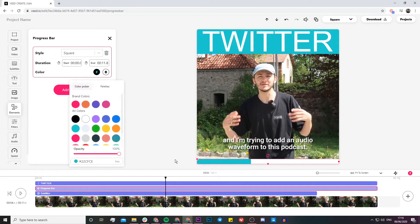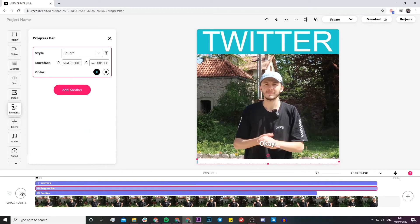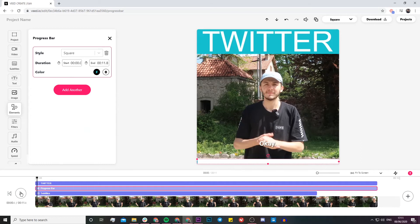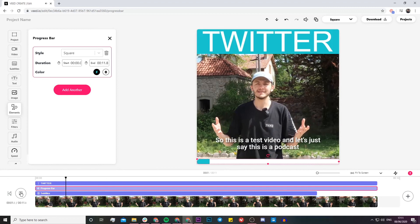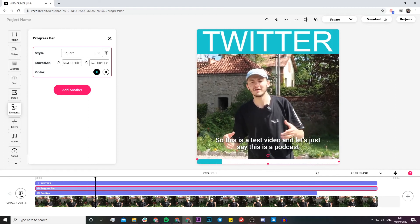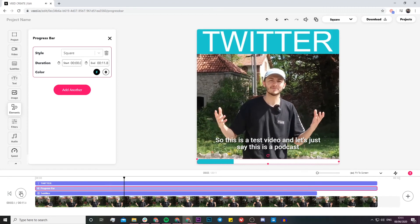I'm going to change the color again, maybe to be Twitter blue. Now if we take a look, as the video plays the progress bar will advance, and the progress bar will end exactly when the video ends. This just shows your watchers roughly where they are throughout the video.